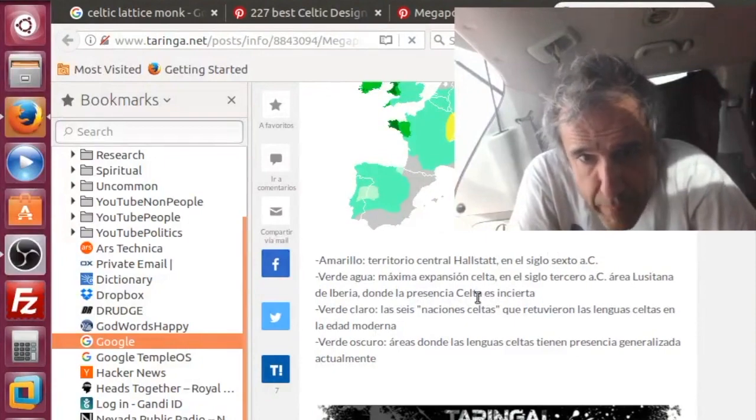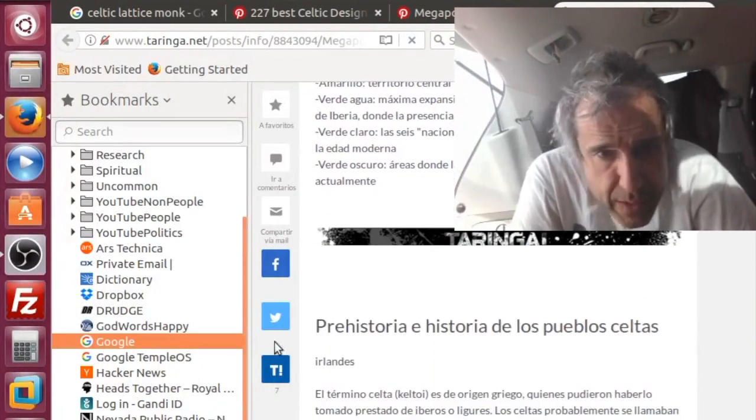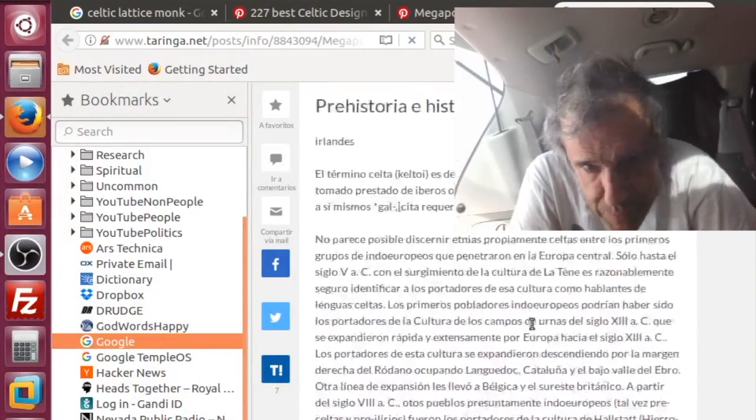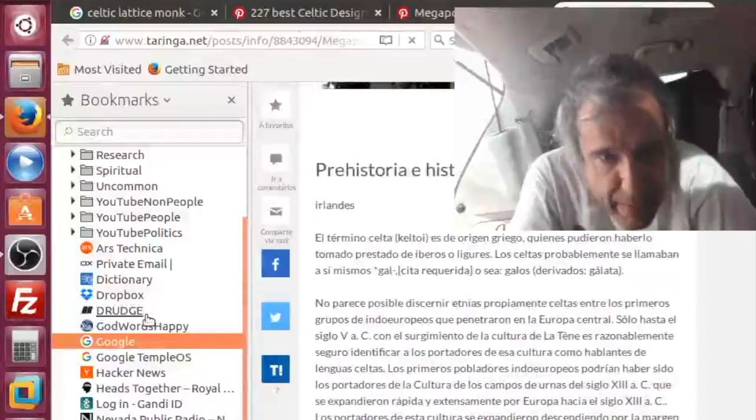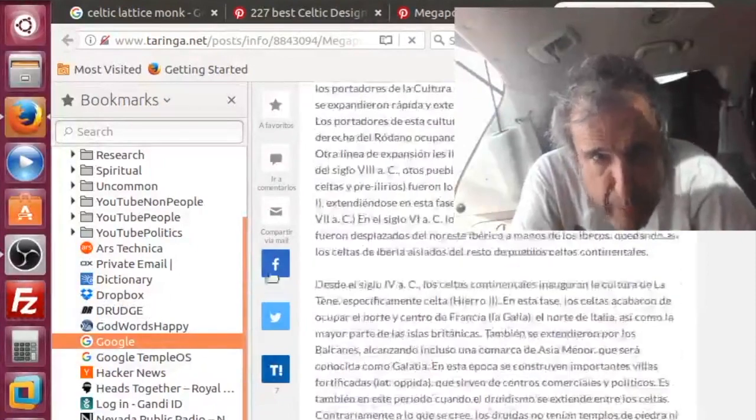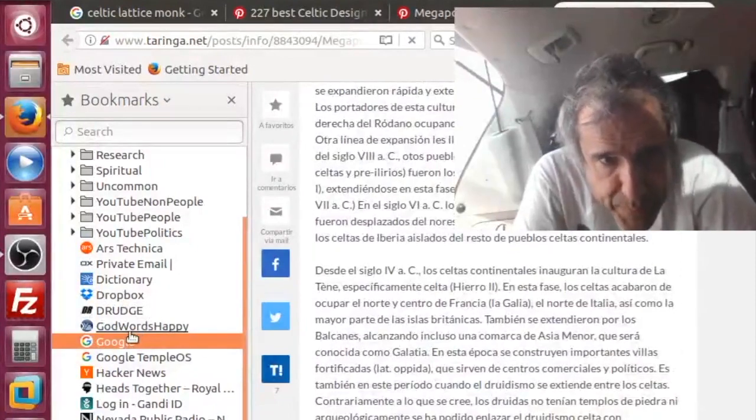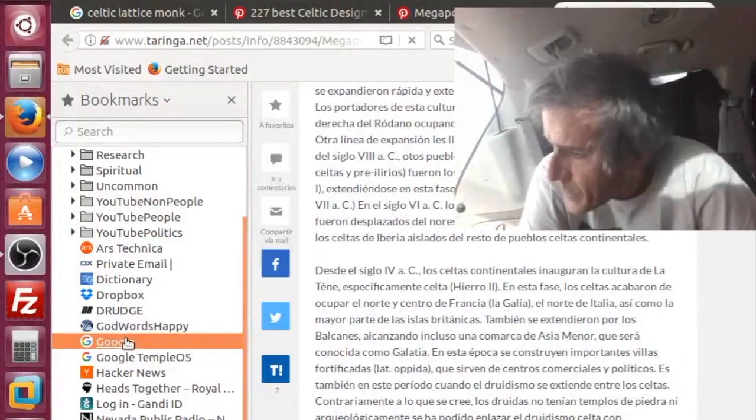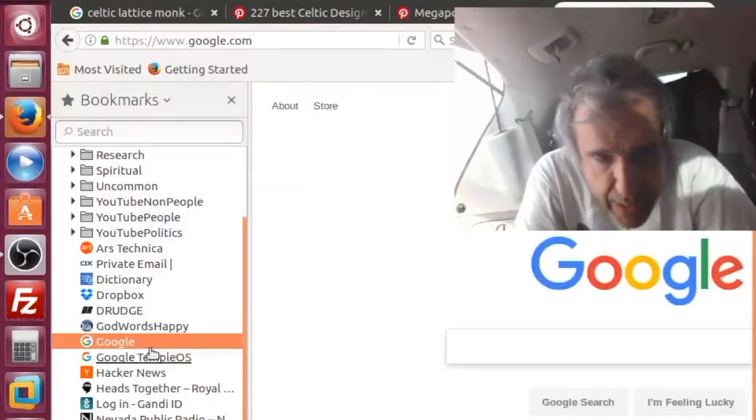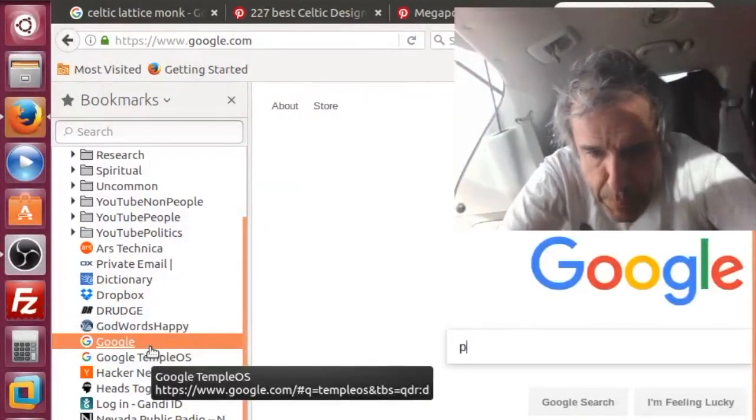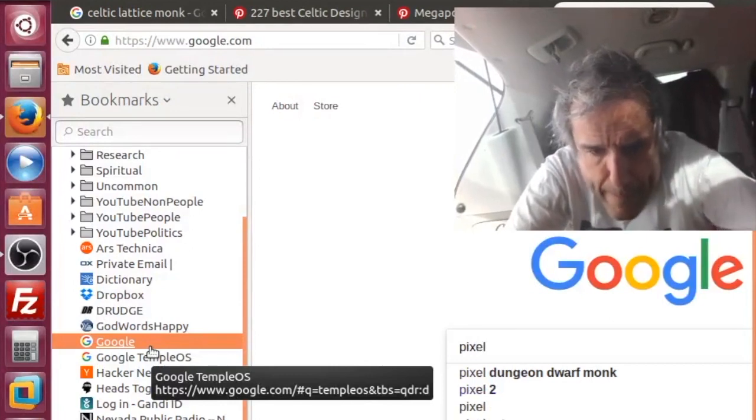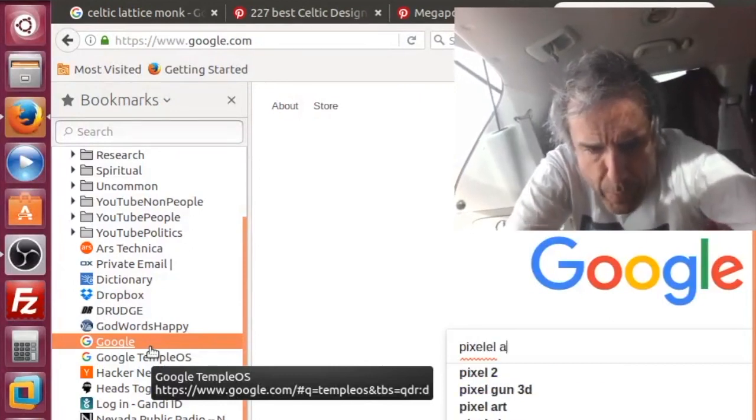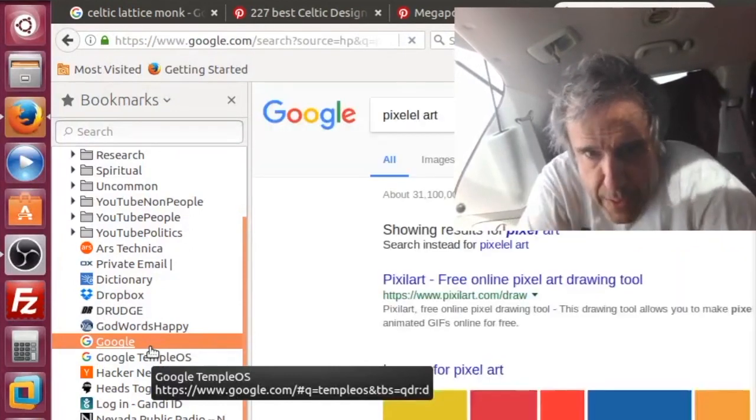In TempleOS you can make art, but there's this cool thing right? I love pixel art. So let's do that in TempleOS. What you should do is pixel art, this is glorious.